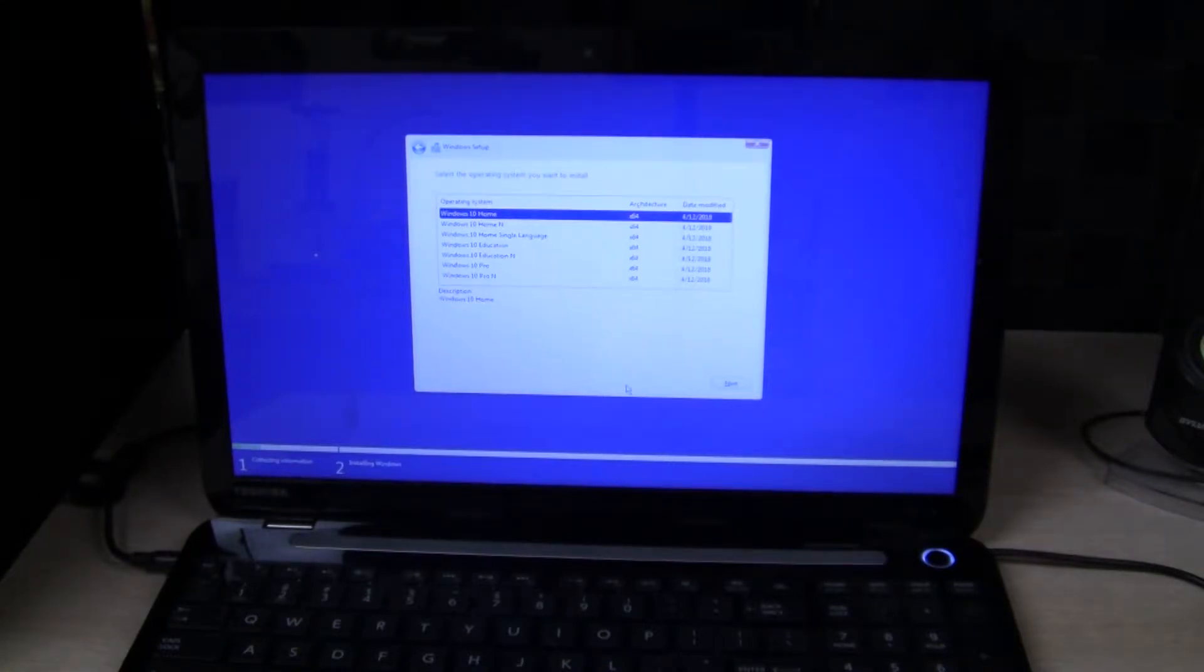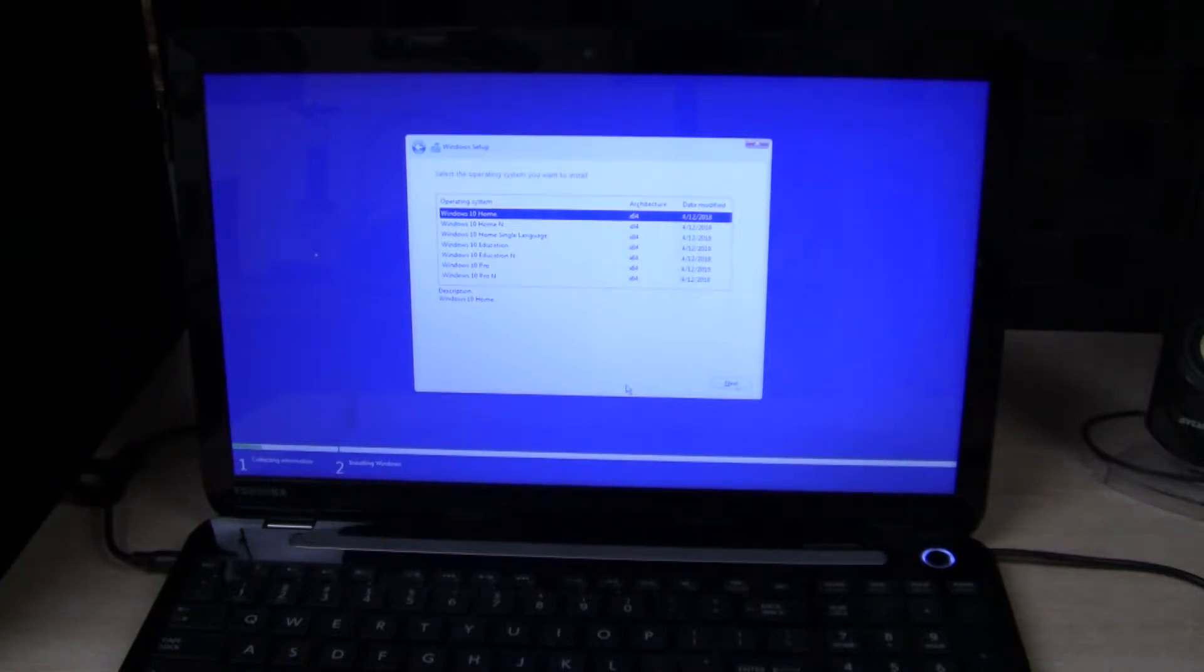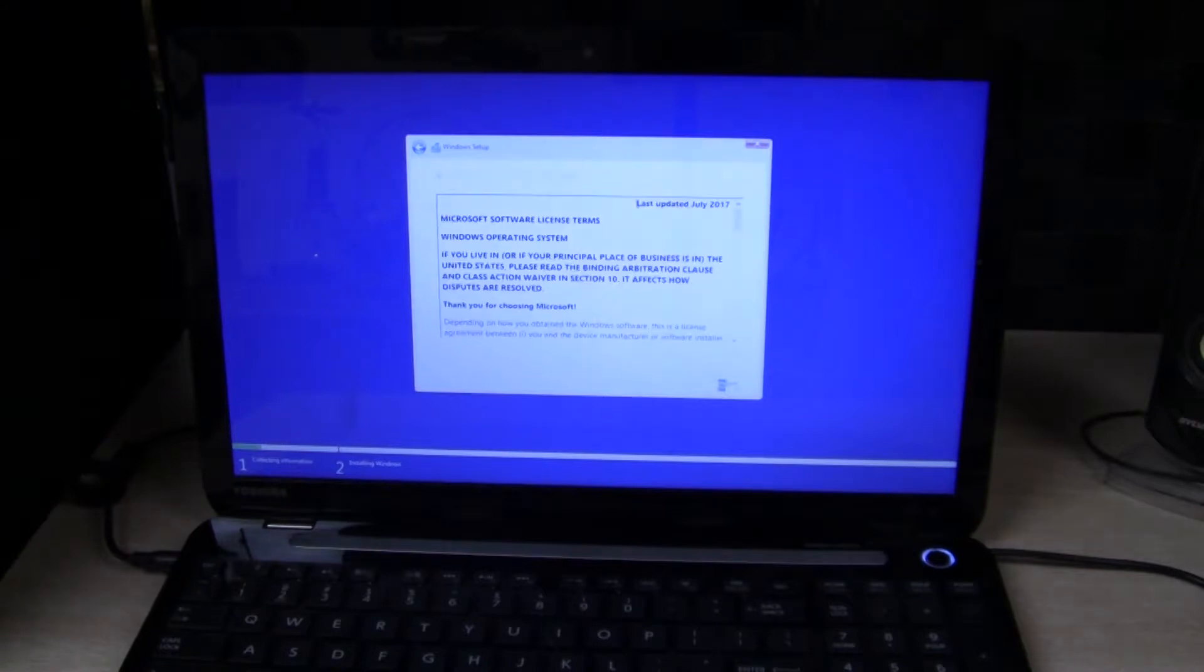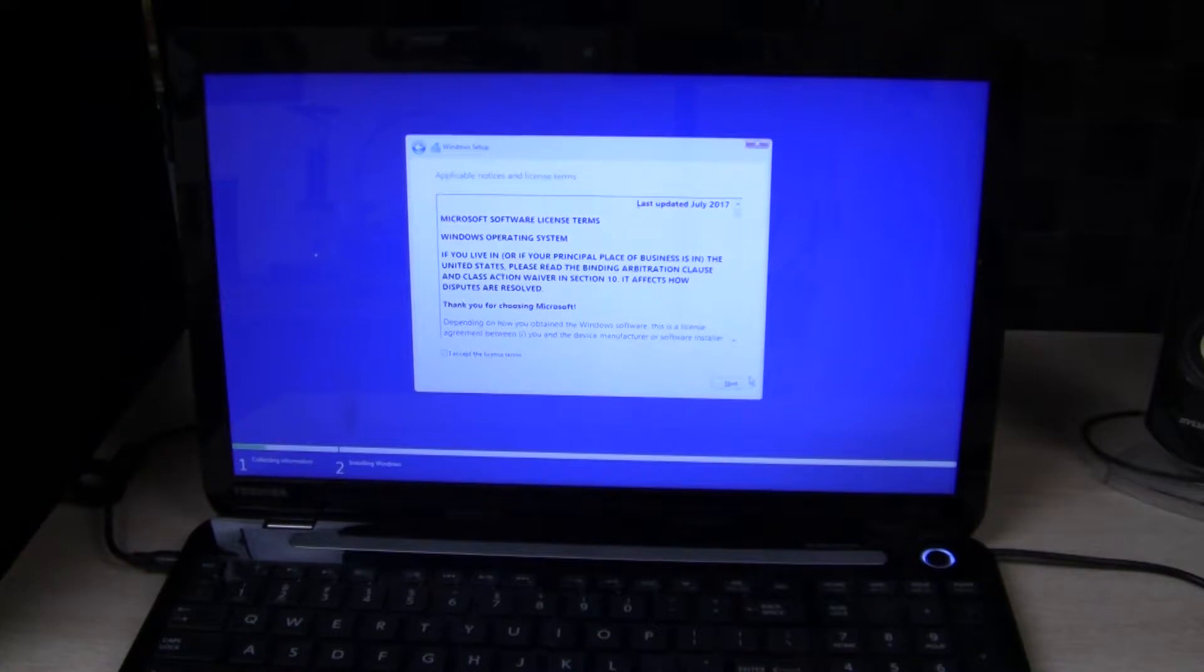Okay, here it has Windows 10 home and Windows 10 all the other options as well. I will select Windows 10 home. Accept the license and hit next.